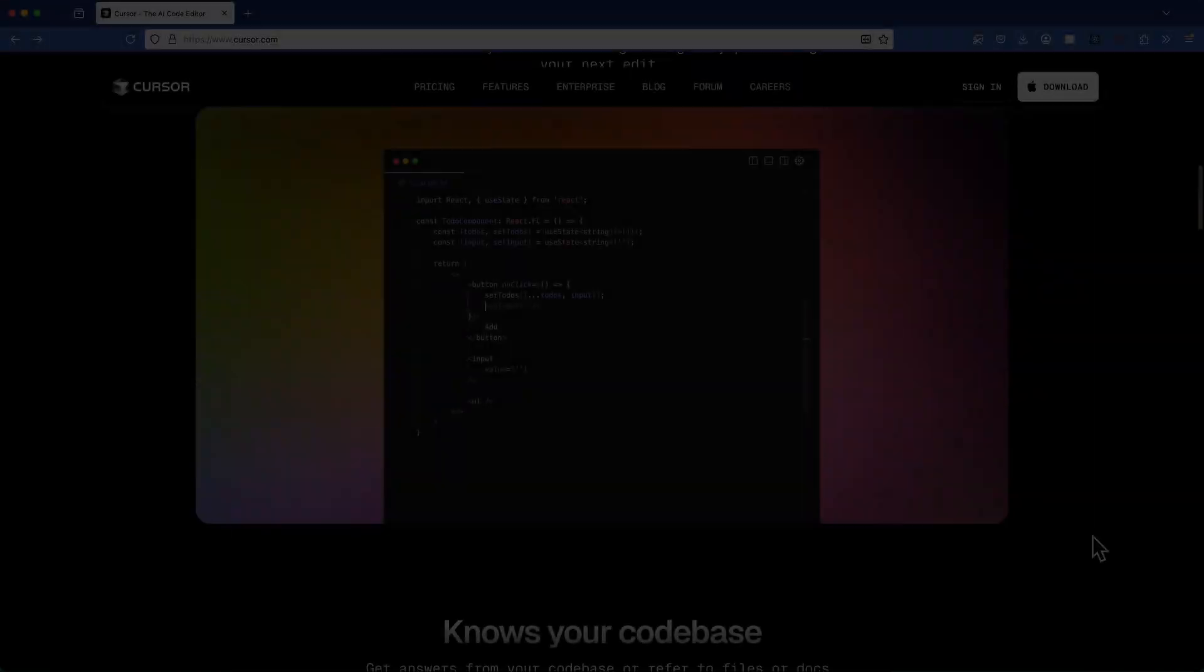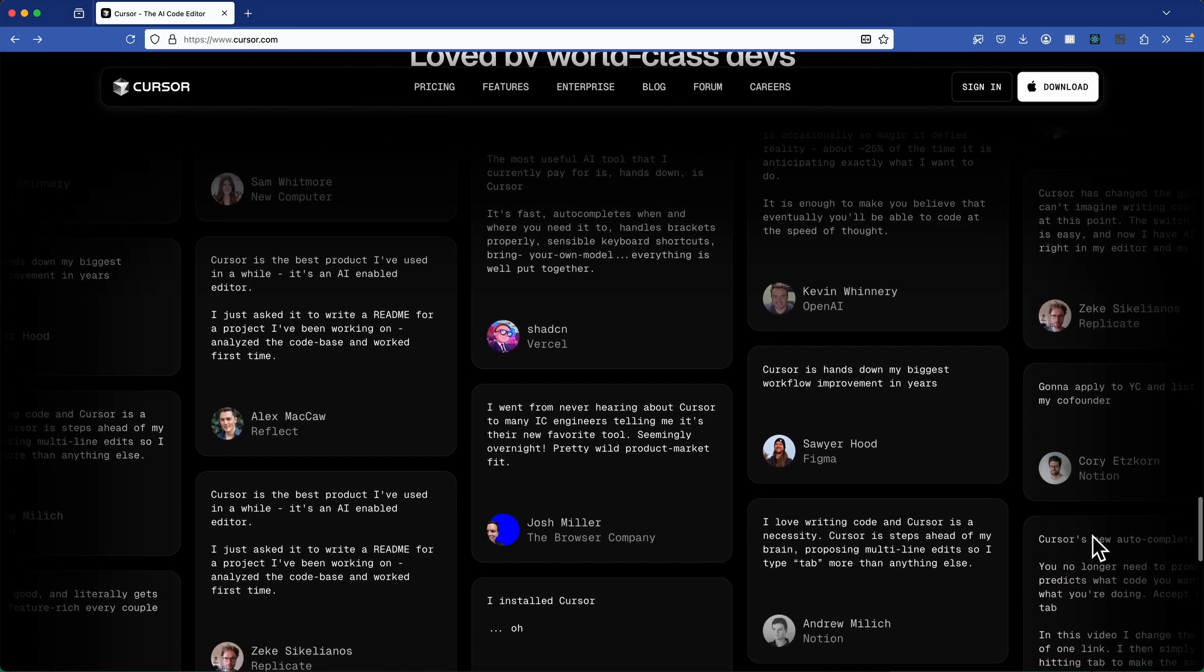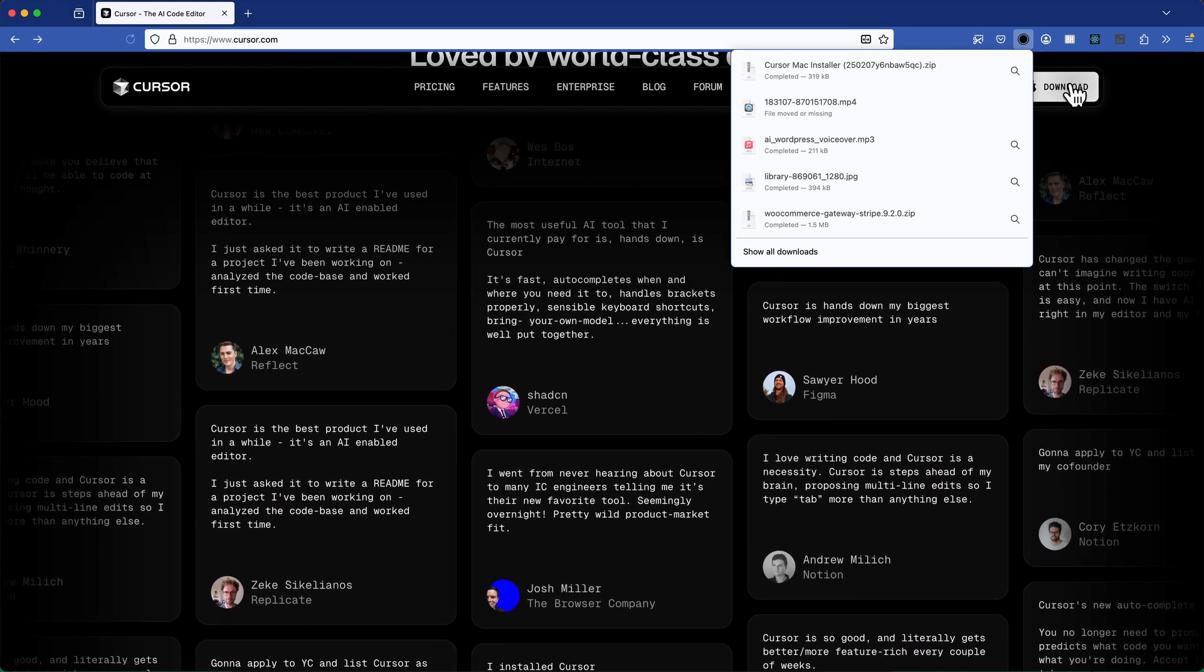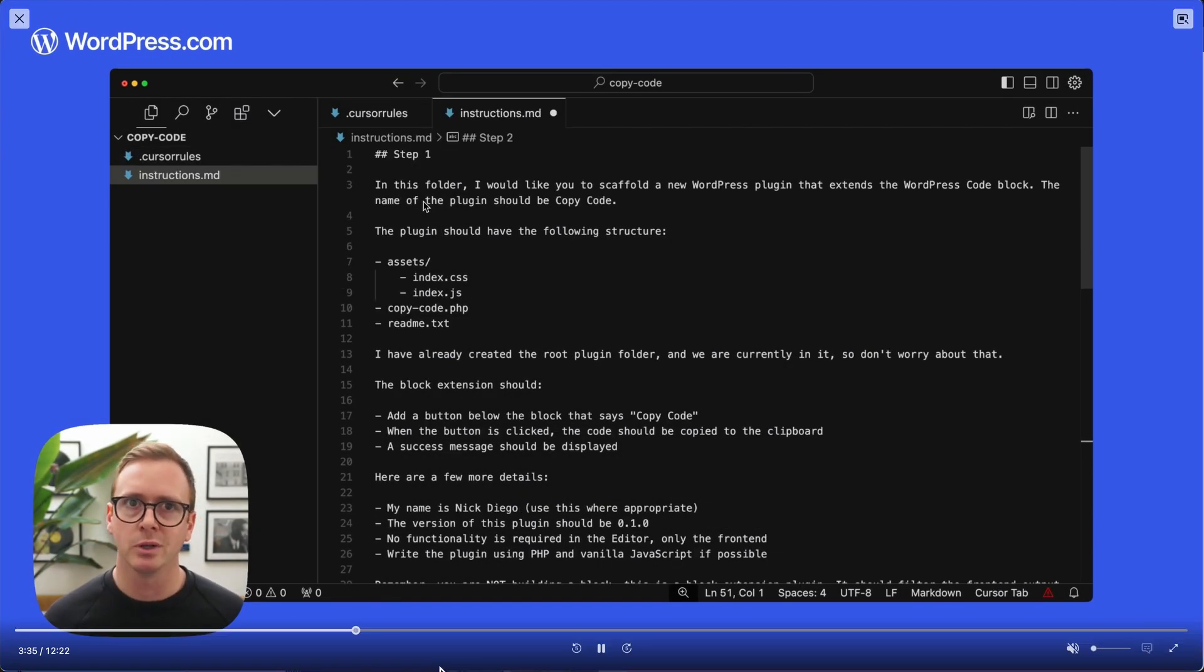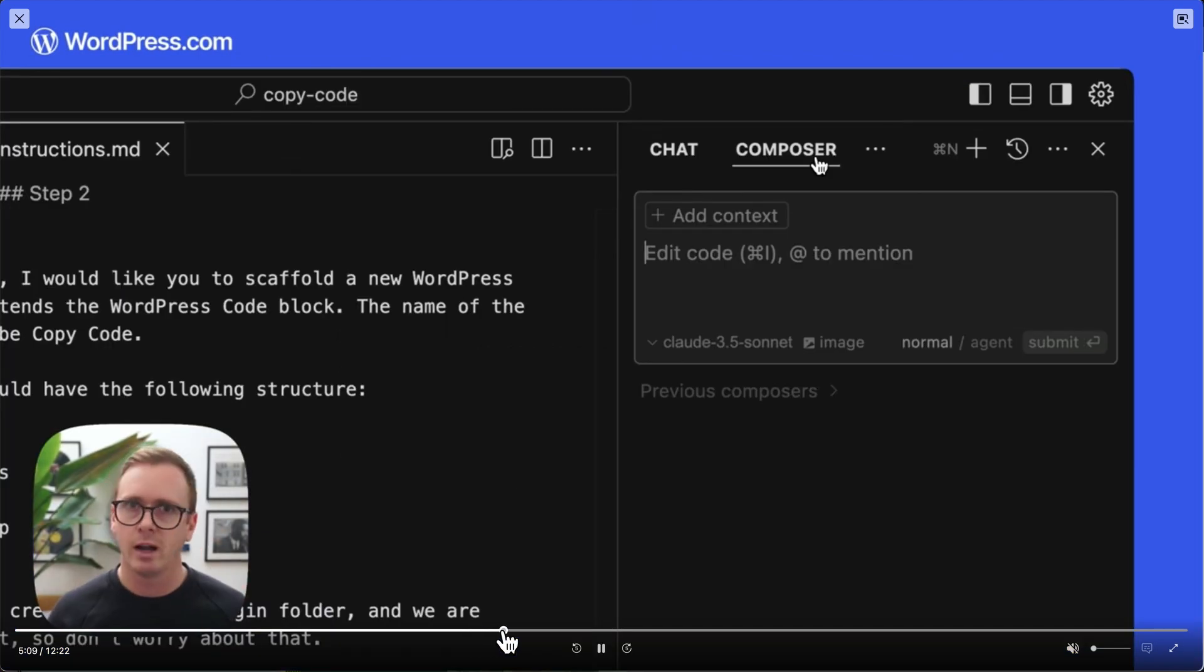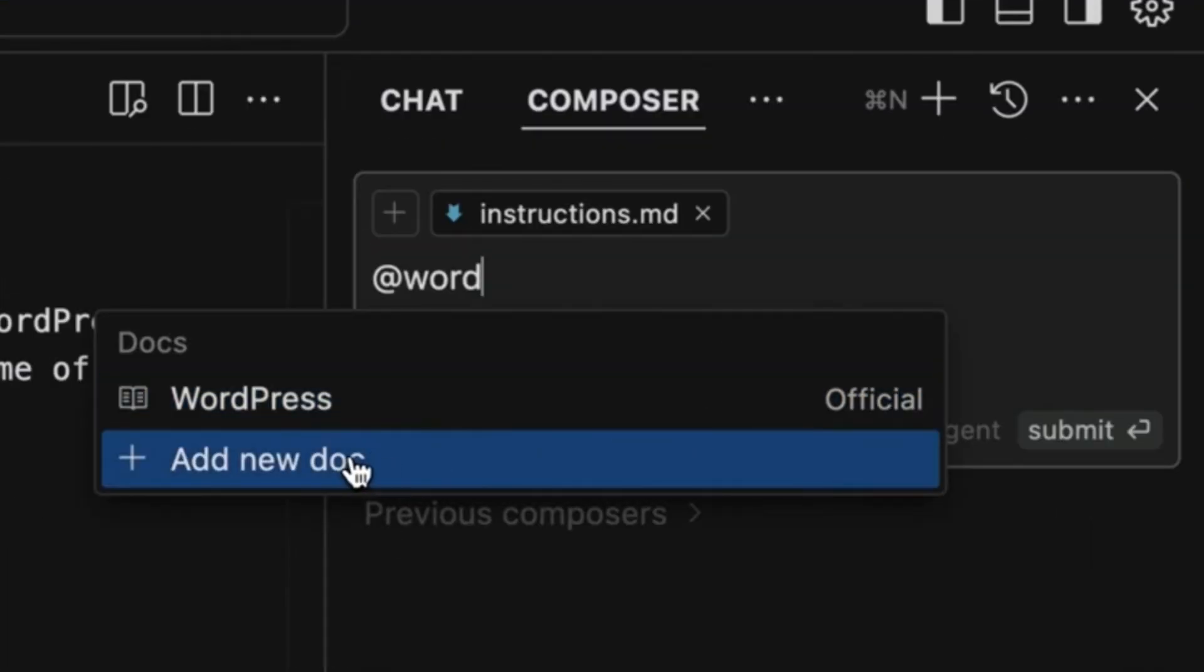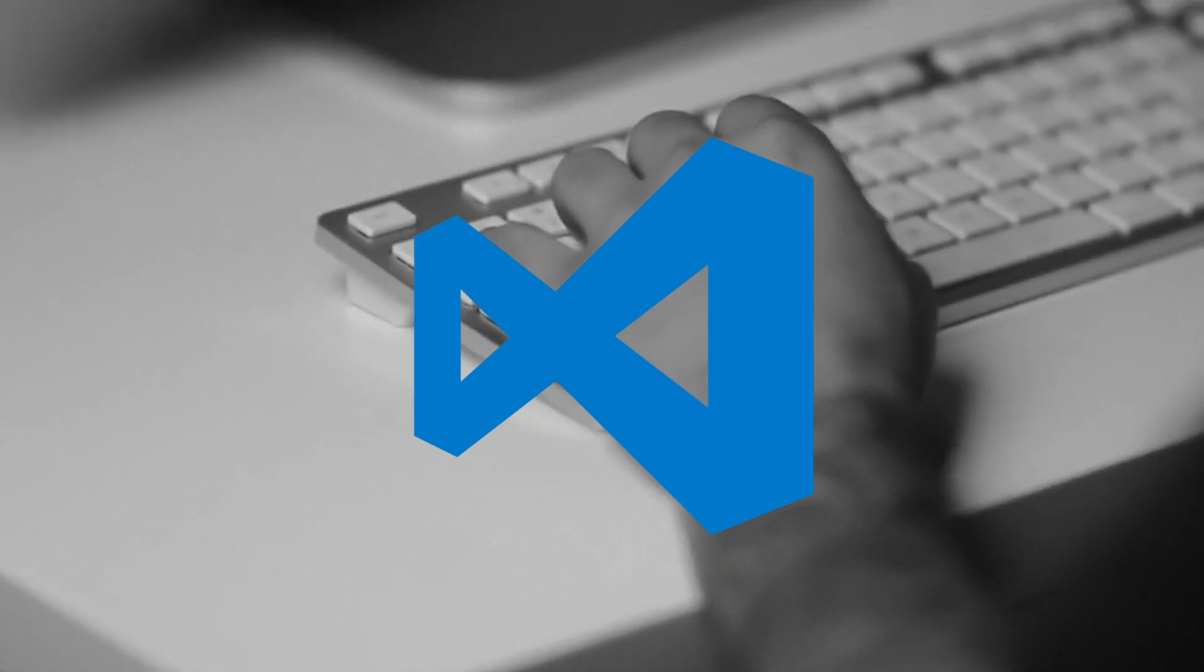So I first came across Cursor AI a few months ago, but I didn't really give it much attention at the time. I just assumed it was another code editor. However, after watching a video by Nick Diego on the WordPress.com YouTube channel, I decided to revisit it. Nick highlighted how you can add cursor rules and documents to provide more context for AI generated code, which intrigued me. So as developers do in the middle of a big project, I decided to swap from using VS Code to Cursor AI and give it another shot.